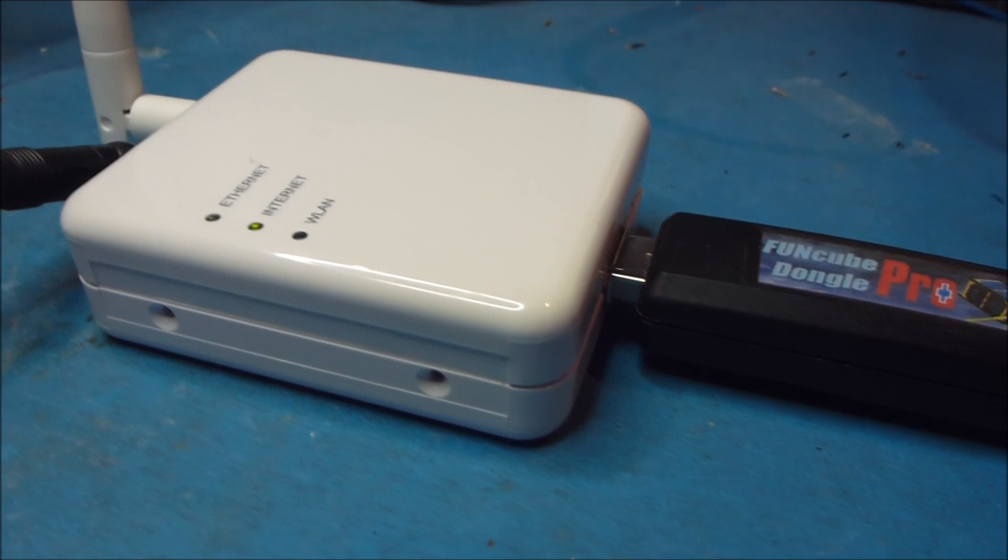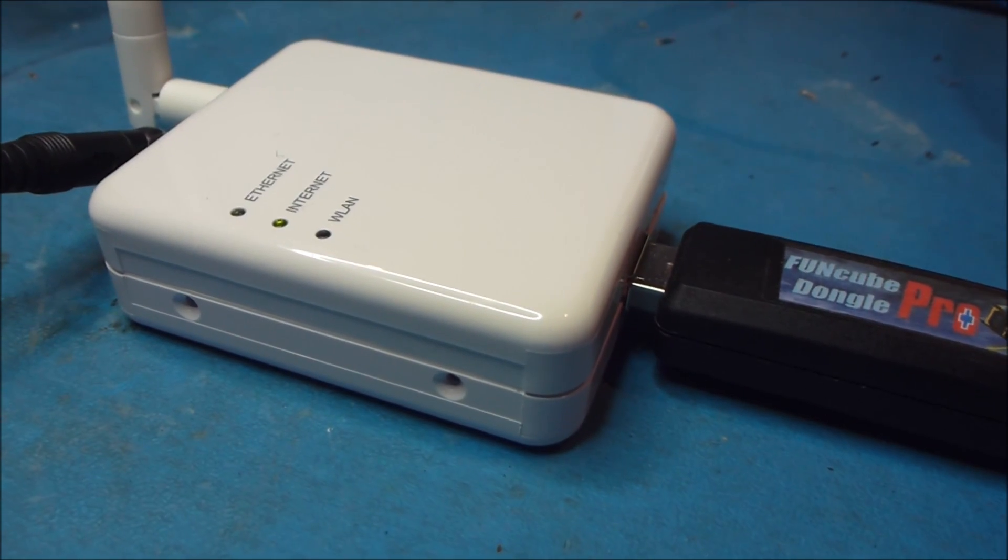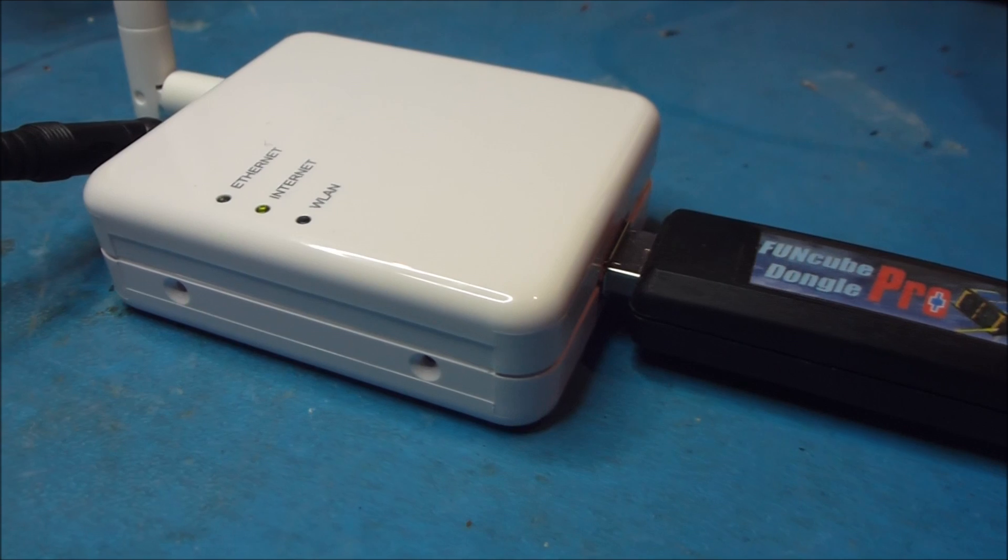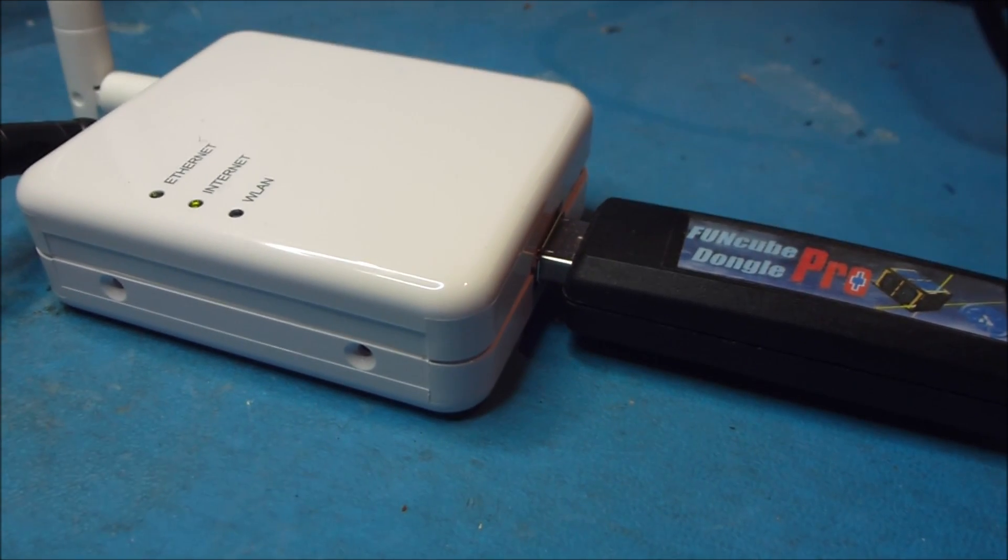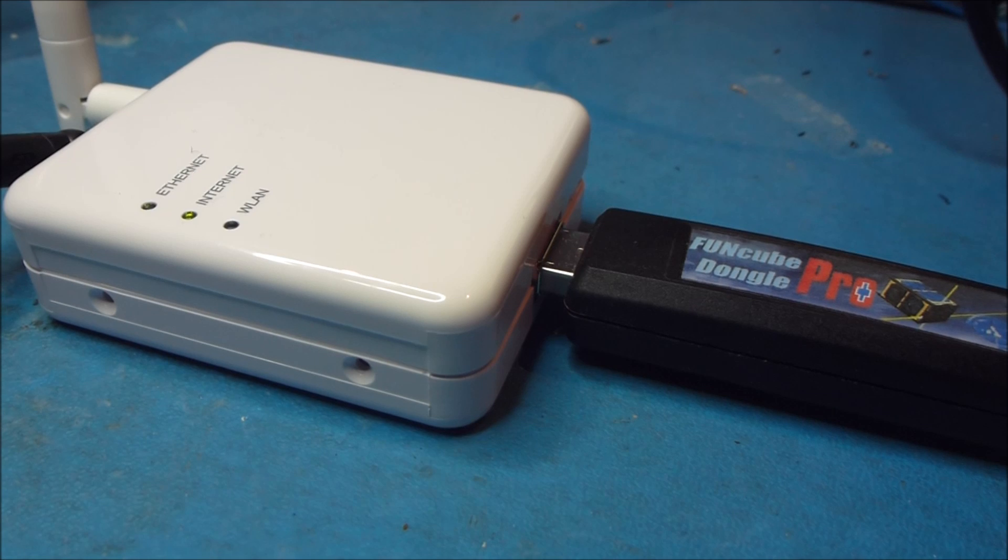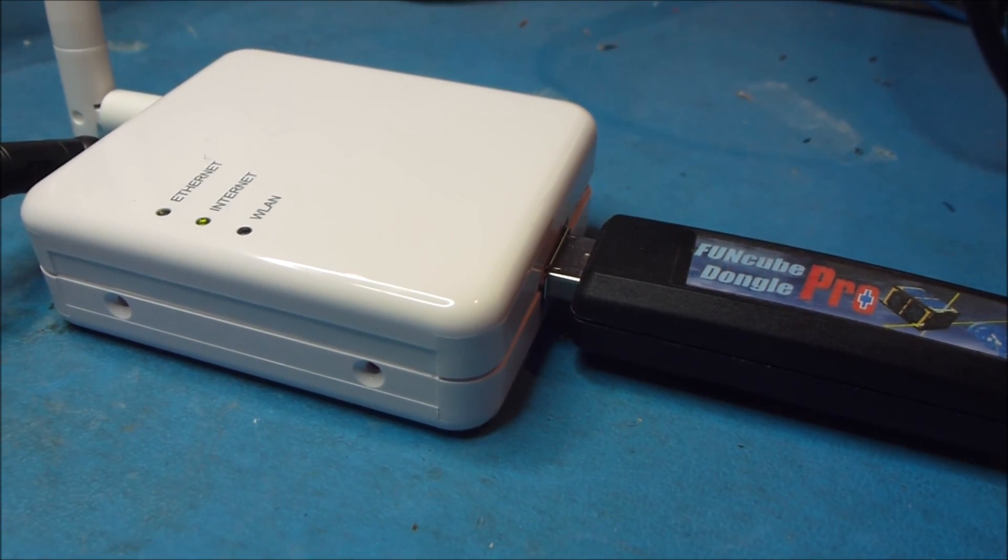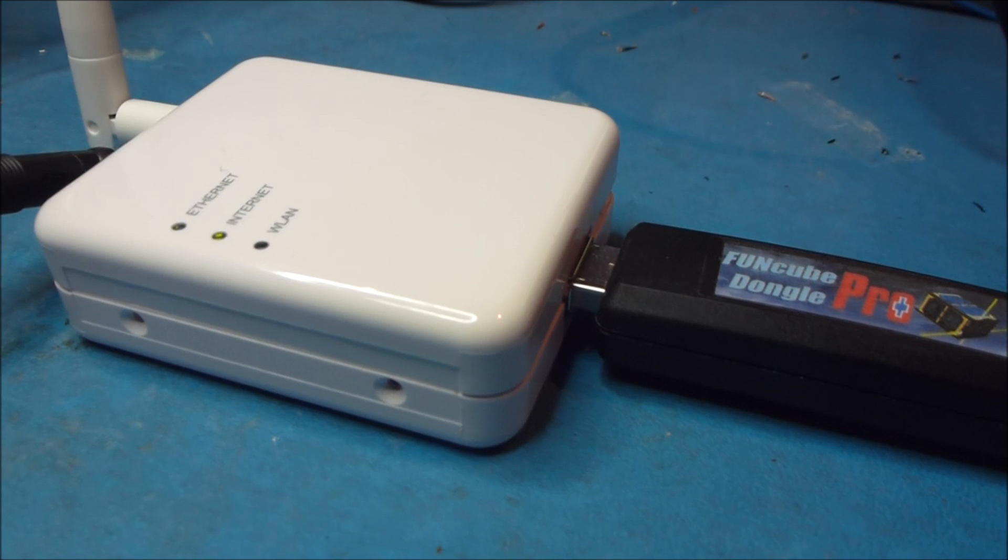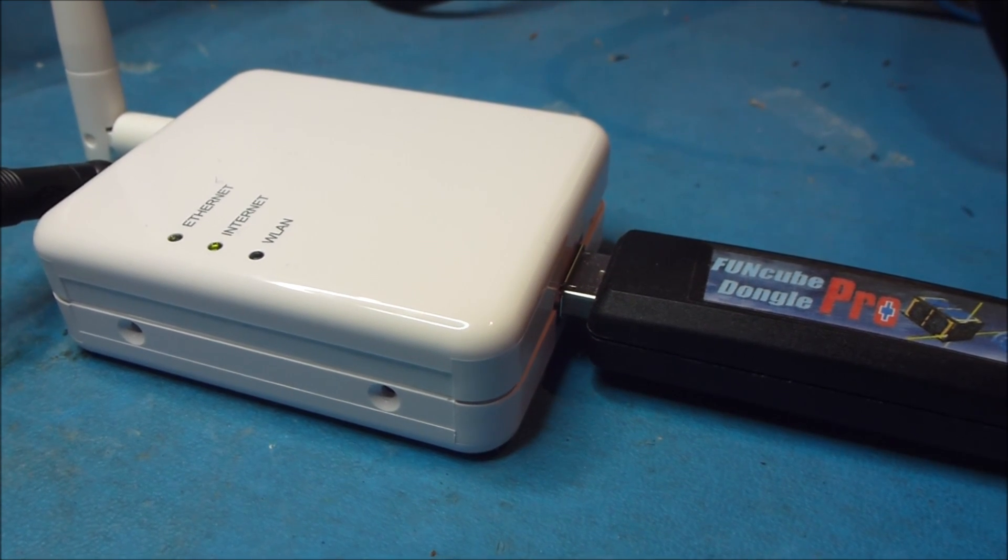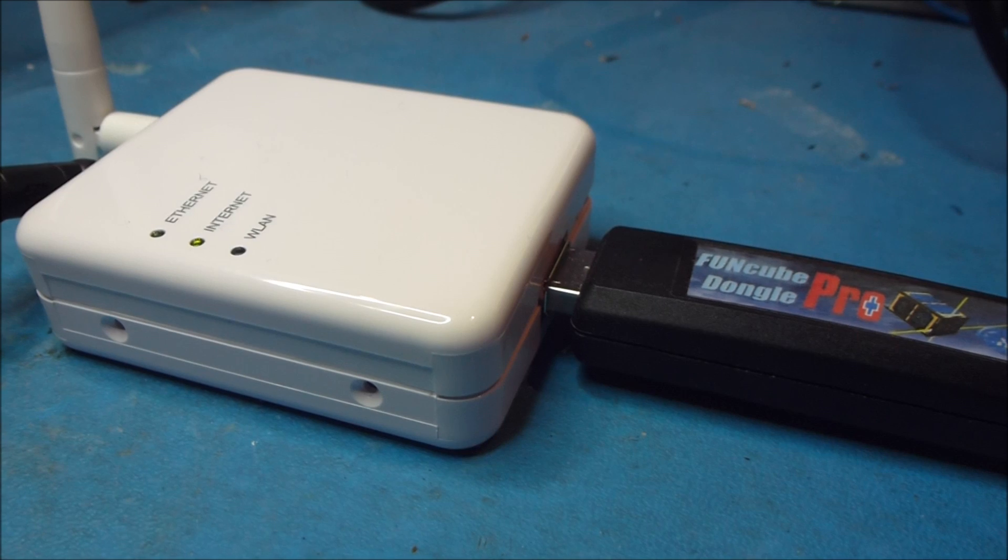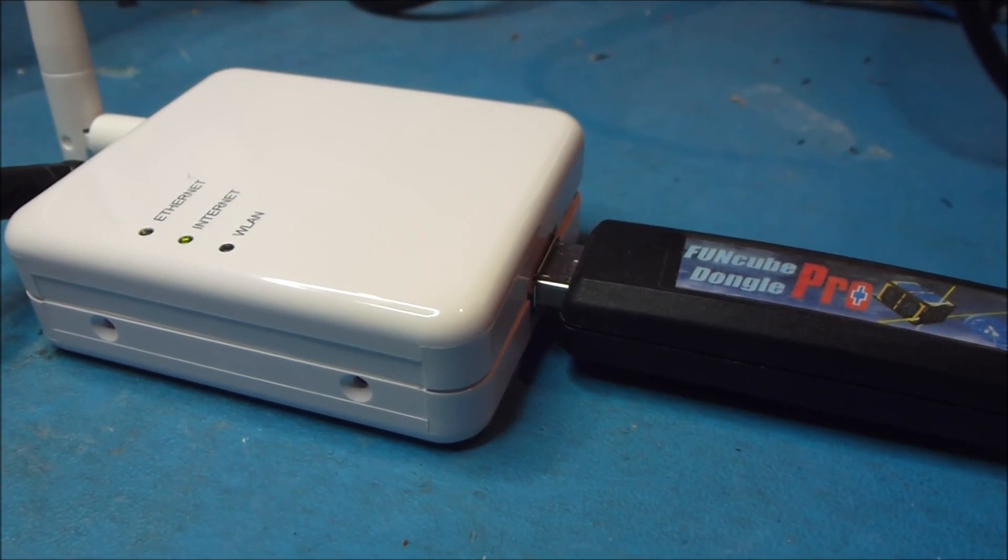However, I've modified the OpenWRT router firmware on this to handle the FunCube Dongle Pro Plus. I've had to do some kernel-level hacks to make it work and write some user-level code as well just to talk to the FunCube Dongle and then chuck out all the samples over IP.